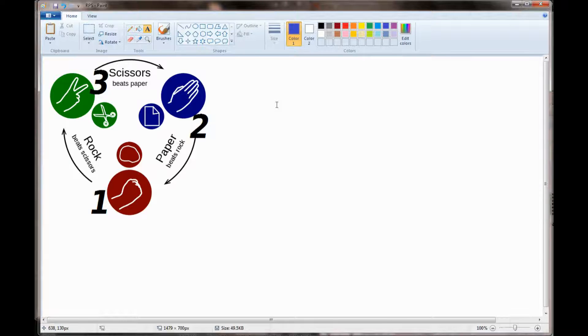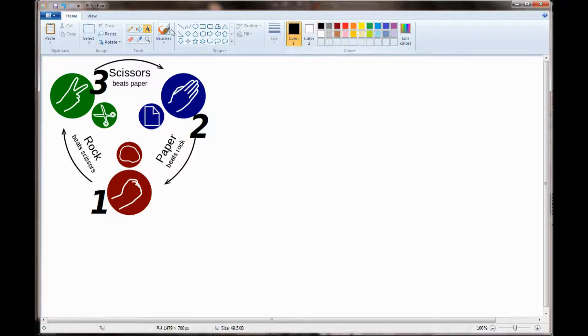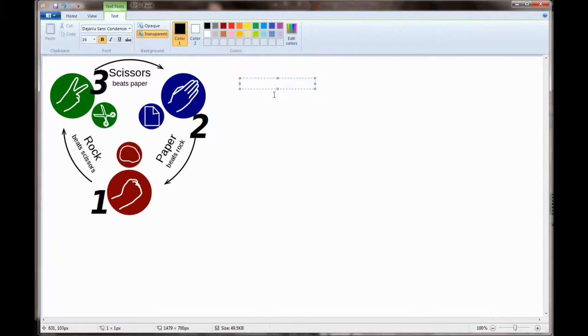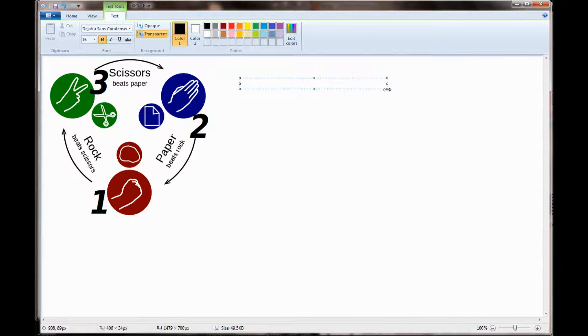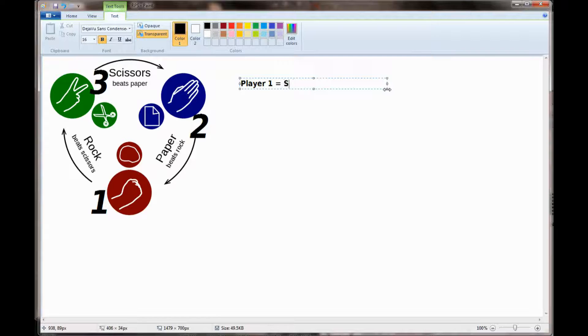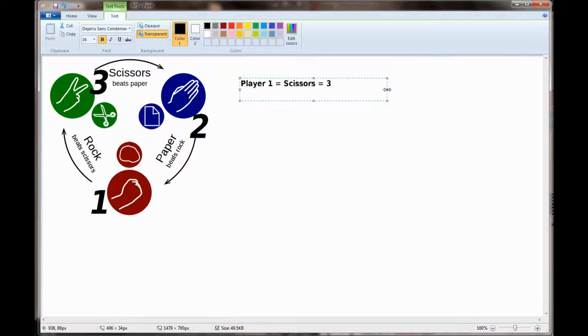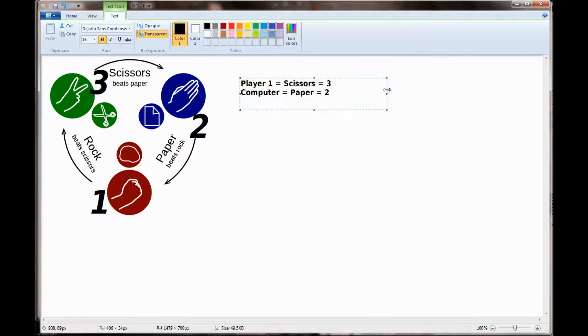But there's also a very simple mathematical formula that we can use to determine a winner. Let me show you how that works. Let's get our text tool out so you can see this as we work through the problem. Let's say we're going to play a sample game. Player 1 is going to choose scissors. That has a numerical value of 3. Player 2 or the computer is going to select paper and that has a numerical value of 2. Scissors cuts paper so player 1 should be the winner in this scenario.